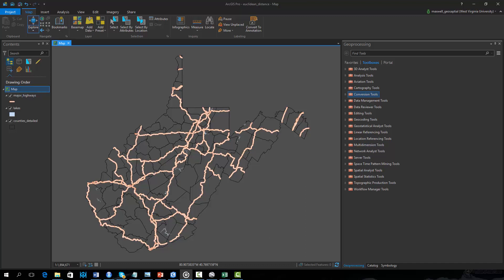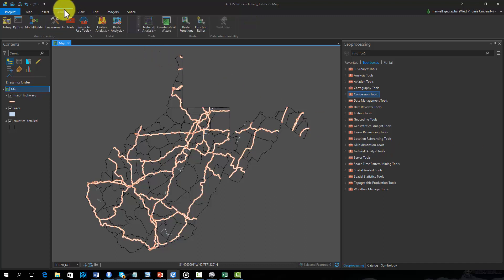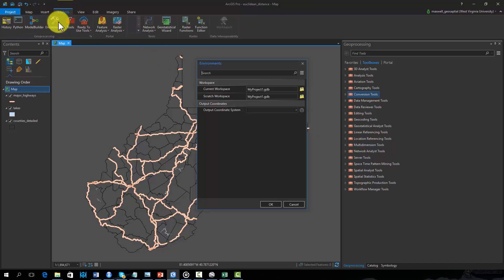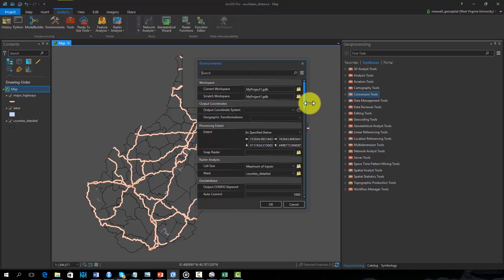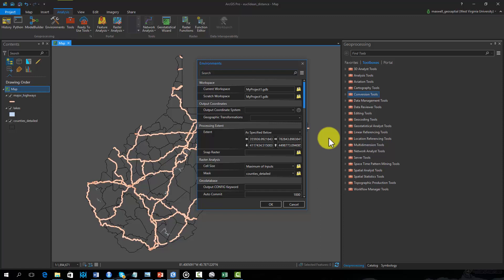Before we begin, I will change some of the environment settings. Here we will be calculating distance from the nearest highway and also from the nearest lake. We would like to do so for the entire state. To make sure that our result fills the entire state extent, we will change some of the environment settings.